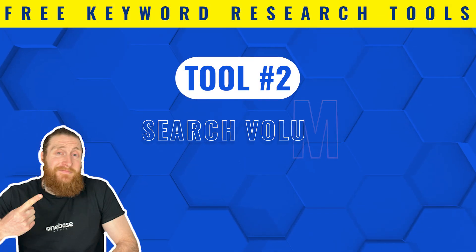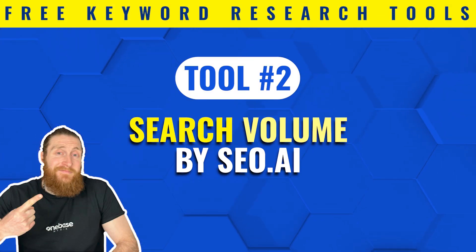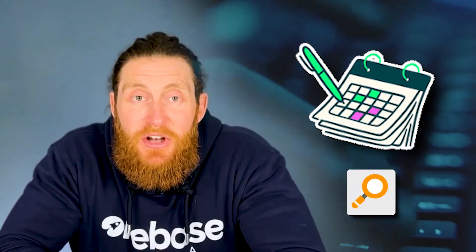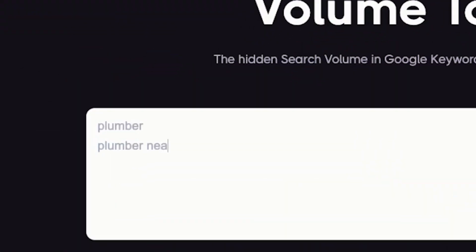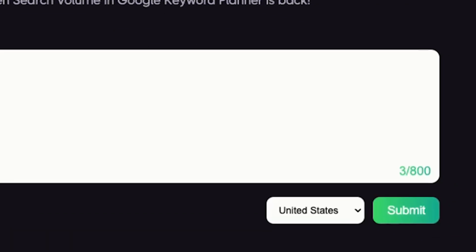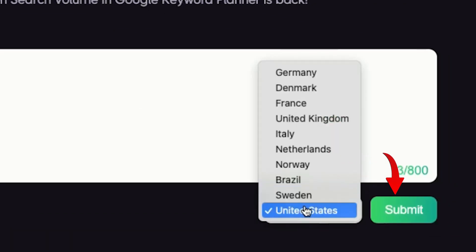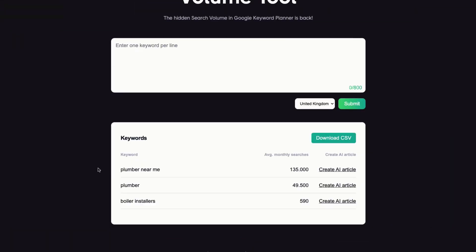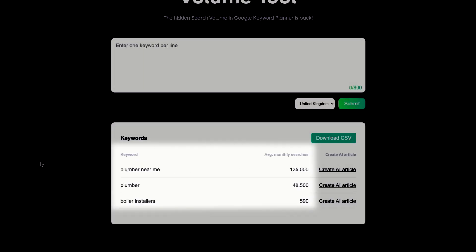Our next free keyword research tool is Search Volume. This tool is used to find the monthly search volume of the keywords you want to target. You can use it to see if the keyword you want to target is worth putting in the effort for, because you don't want to target keywords with very low search volume. Put in the keywords you want to target in this box, select your country and click submit. Now you can see the search volume of each keyword beside them.